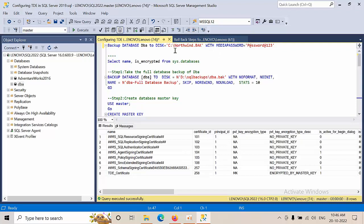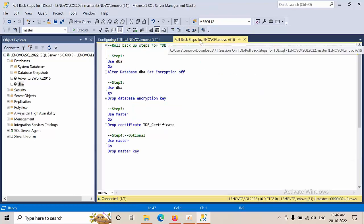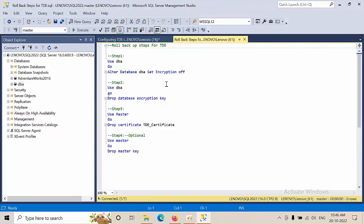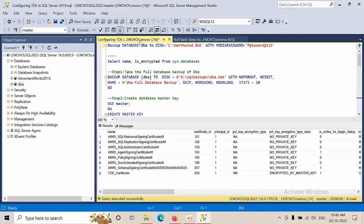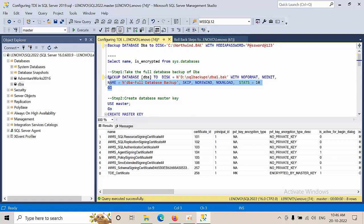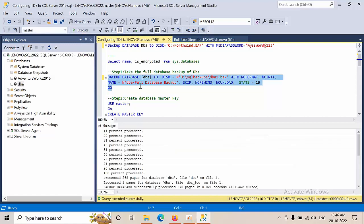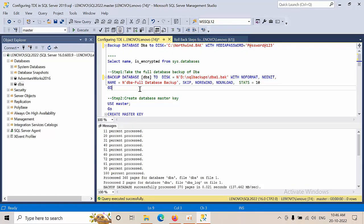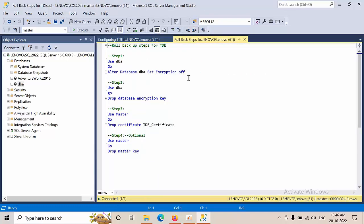This is done, we have configured everything, but we need to restore the database. I don't have another SQL Server instance, so let me take the backup. I have taken the DBA database backup which is after TDE enabled. Since I don't have a destination server, I'm rolling back the steps.